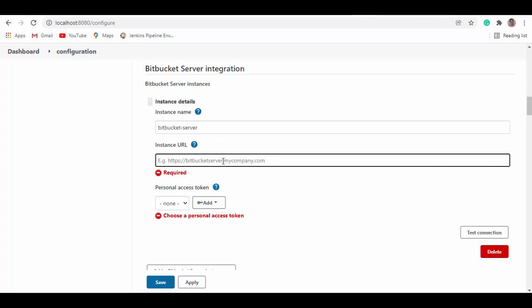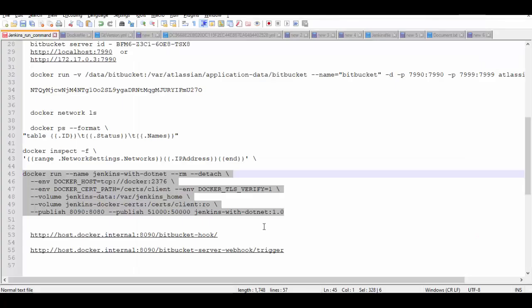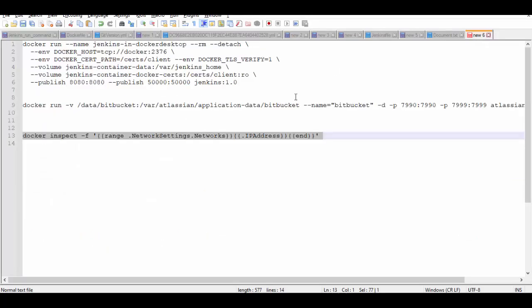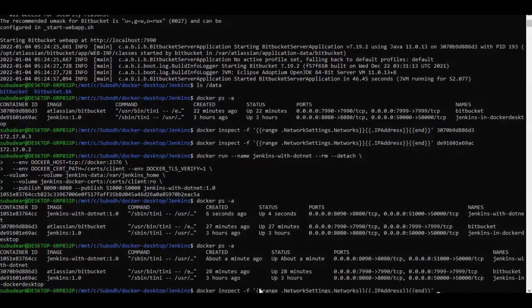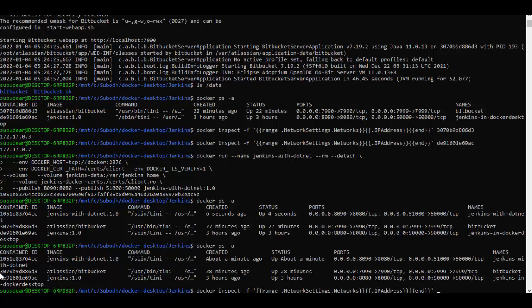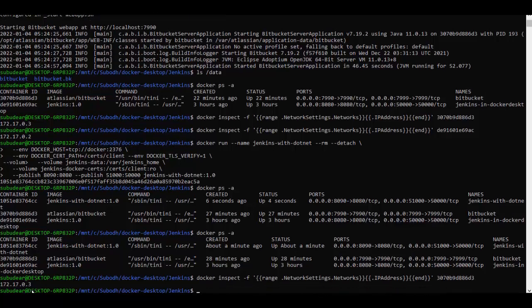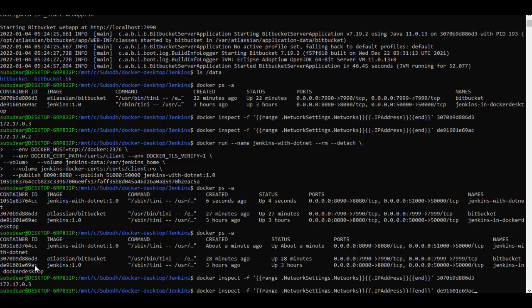Now this is Bitbucket URL, but we cannot give localhost colon 7990. We need to get the IP of the Bitbucket container. We can find it out using this command here. And we'll give the container ID for the Bitbucket container. Similarly, we'll find the container IP for the Jenkins container as well.